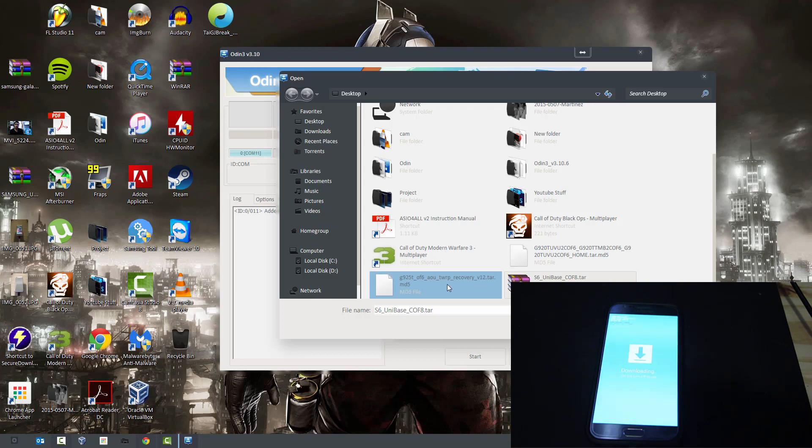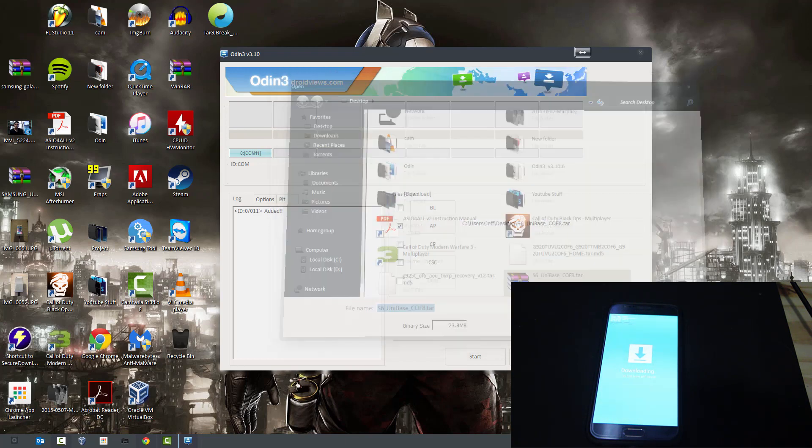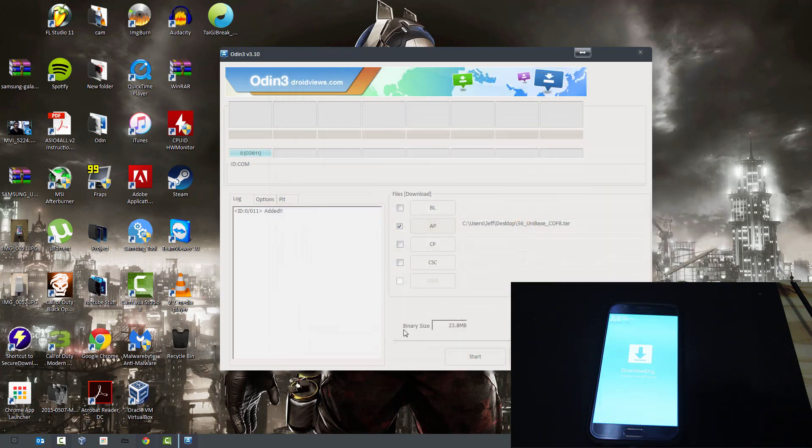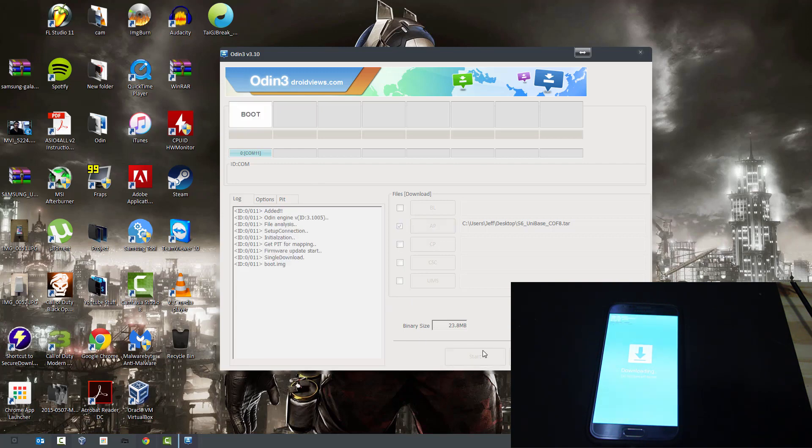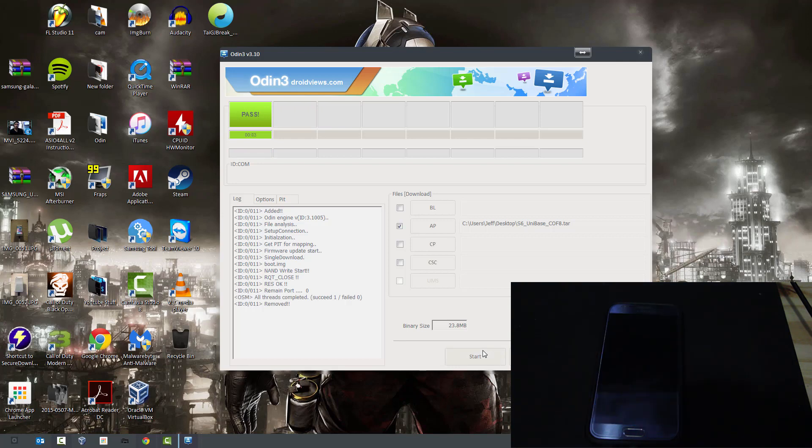Now if you want the recovery and root, this is the recovery. It doesn't matter the order that you want to install it. You can install it whichever way you want, but right now I'll root the phone first. So open and we're just going to hit start. This is added and you're going to hit start.